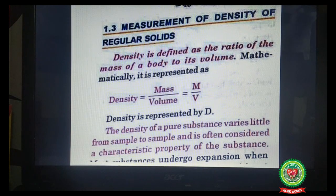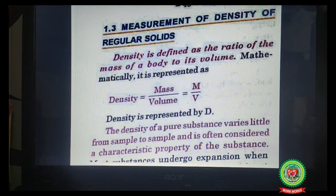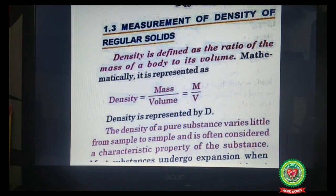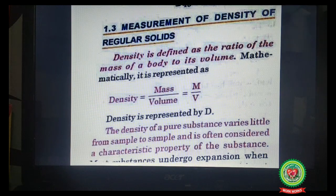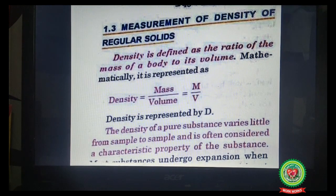Now reading from page 12: measurement of density of regular solids. Density is defined as the ratio of mass of a body to its volume — mass upon volume — and is represented by the symbol capital D. The density of a pure substance varies little from sample to sample and is often considered a characteristic property of a substance. For example, the density of iron is a constant value that does not change from place to place.